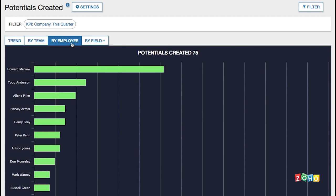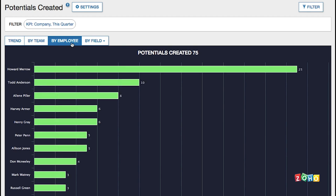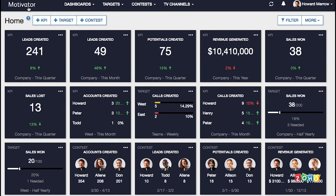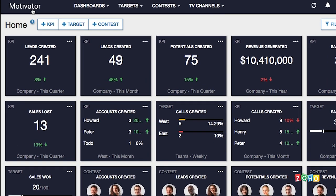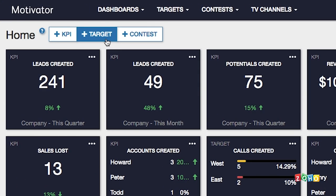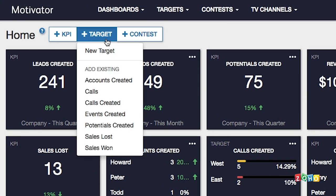Once you've set up the KPIs you want to track, the next step is to set targets to keep your team focused on those key sales activities that you know will lead to more sales. To add a new target, click plus target and new target at the top of the dashboard.